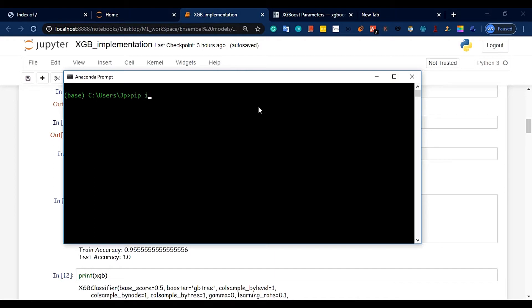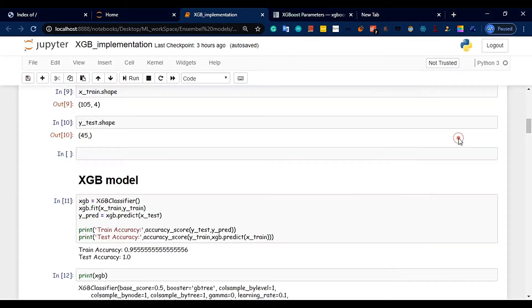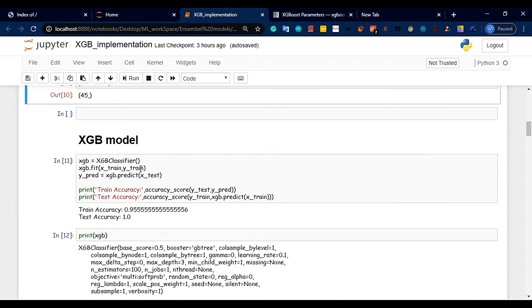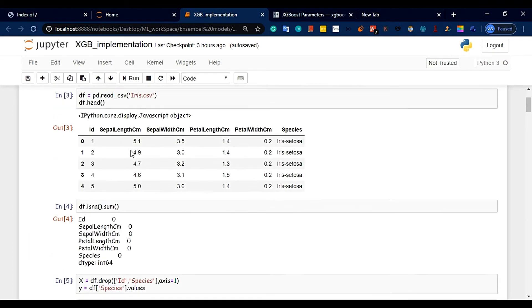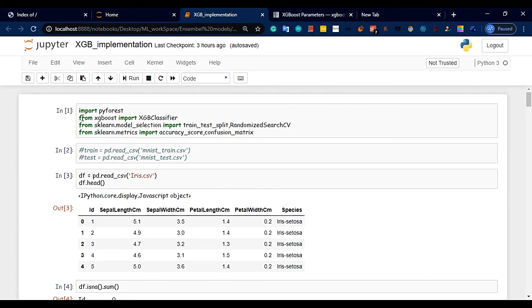You can use the command prompt to install XGBoost. First, we will import XGBoost into the project.